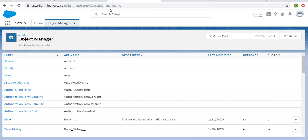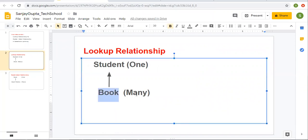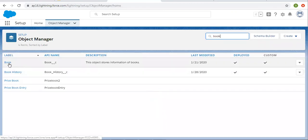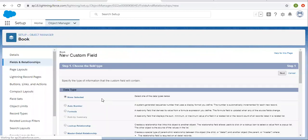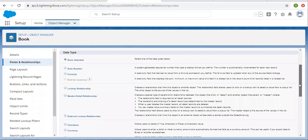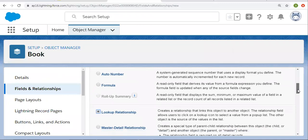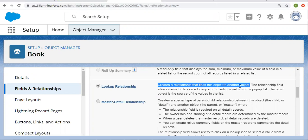Always remember that whenever we want to create a lookup relationship, we need to create the lookup field on the second object, which is on the many side. So I am searching for the book object and clicking on new. Here you can see we have one data type that is lookup relationship. Let's first understand the details available here. Lookup relationship creates a relationship that links this object — book — to another object, in our example, student.